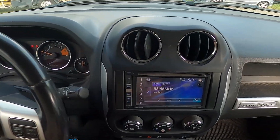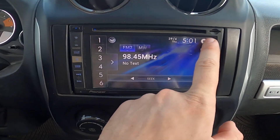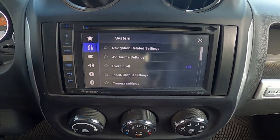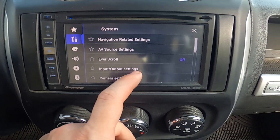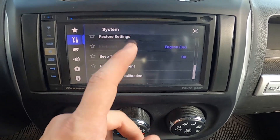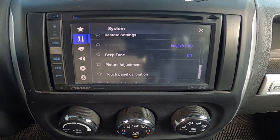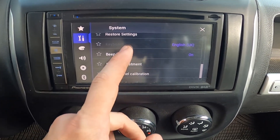In the beginning, let's take a look at the screen display and go to Settings. Enter System, scroll down, and press on Beep Tone to enable or disable it.